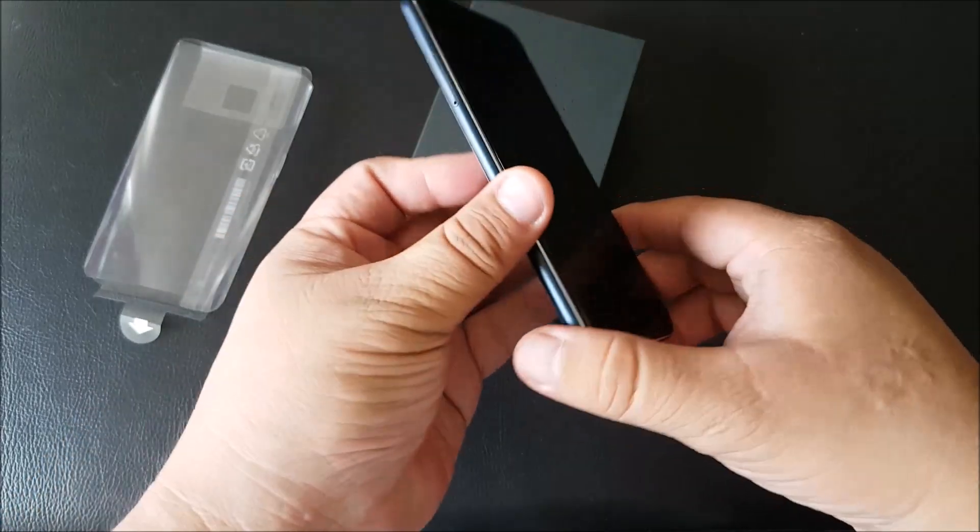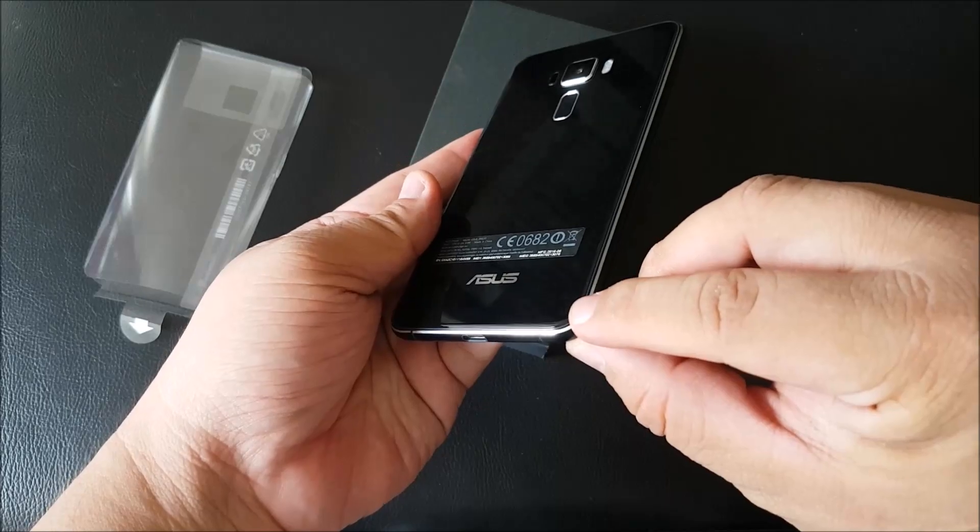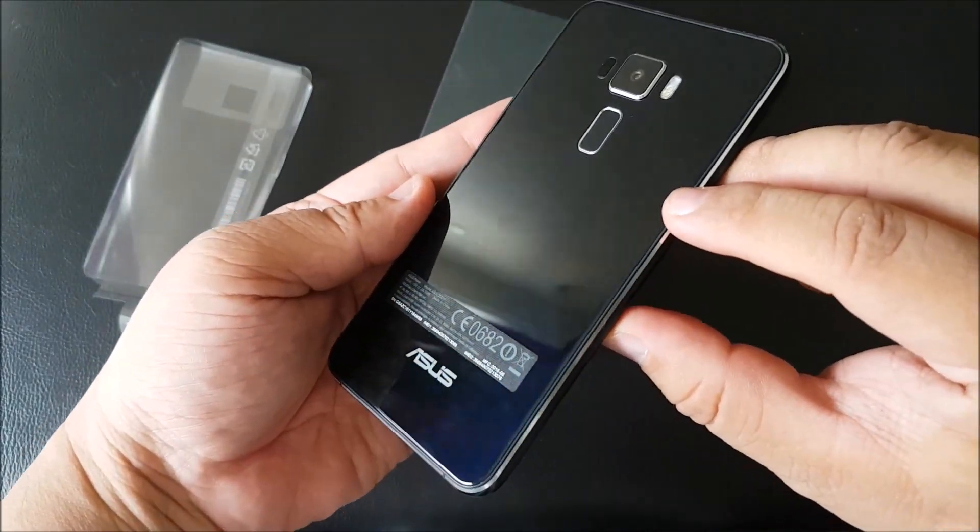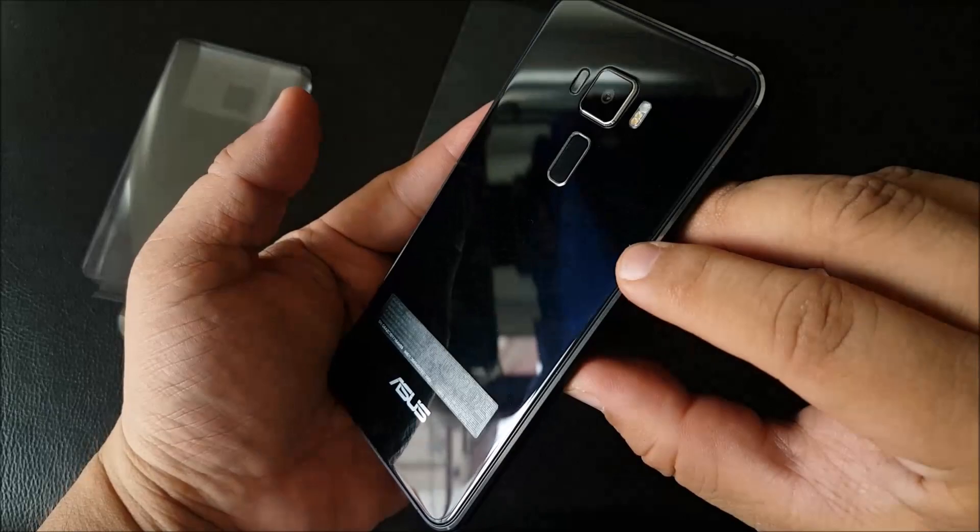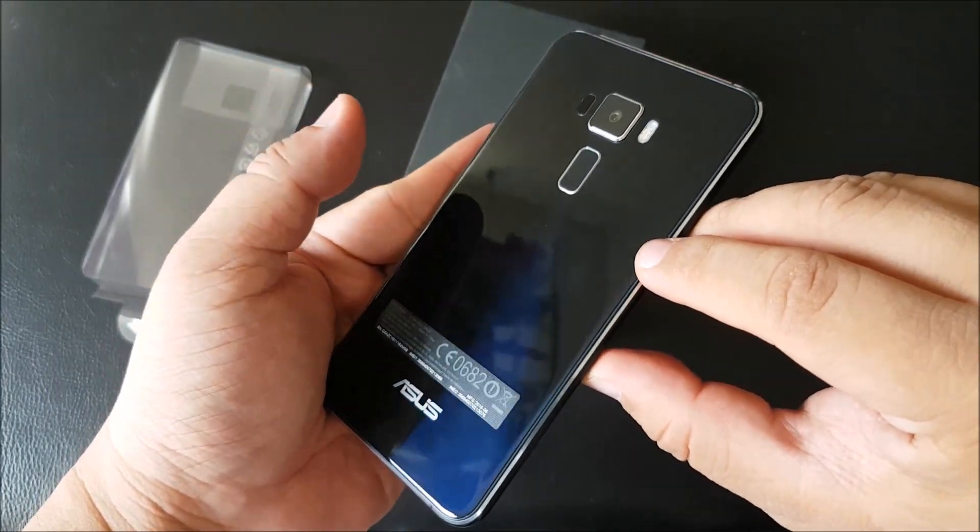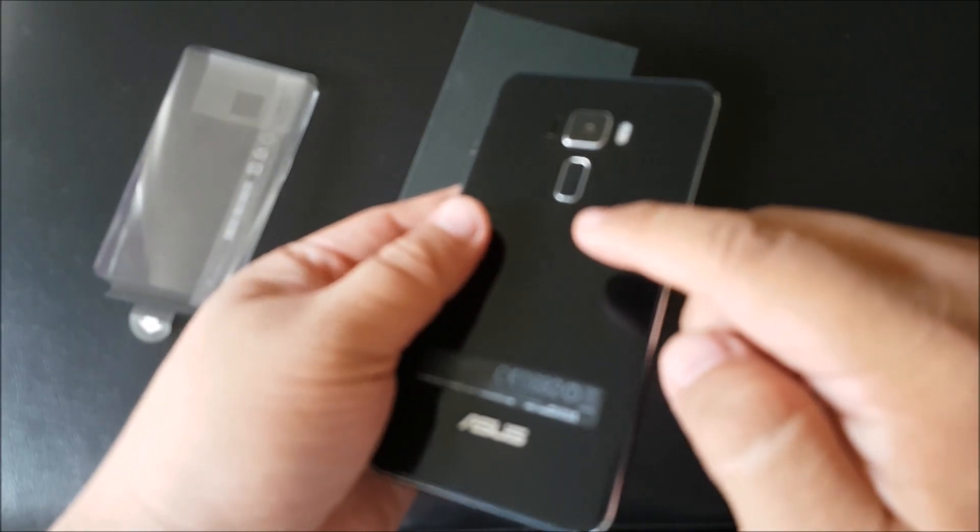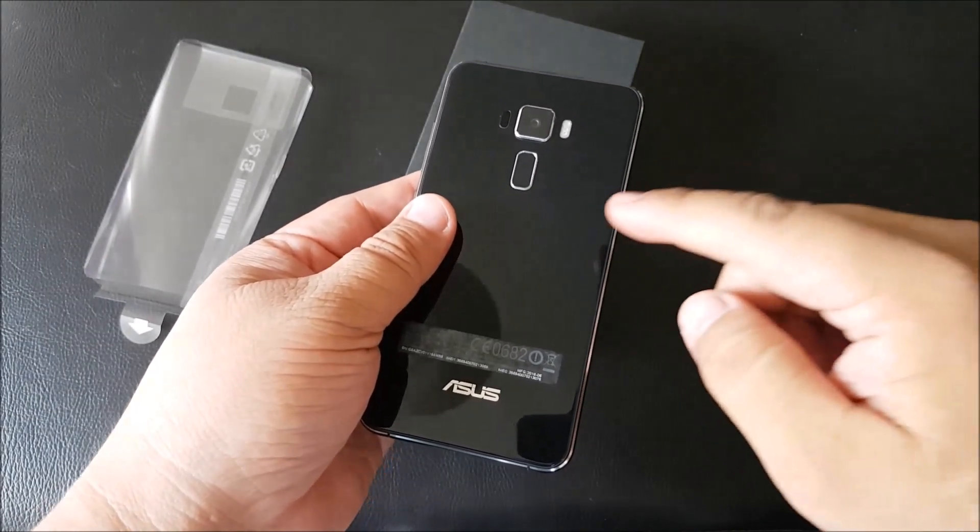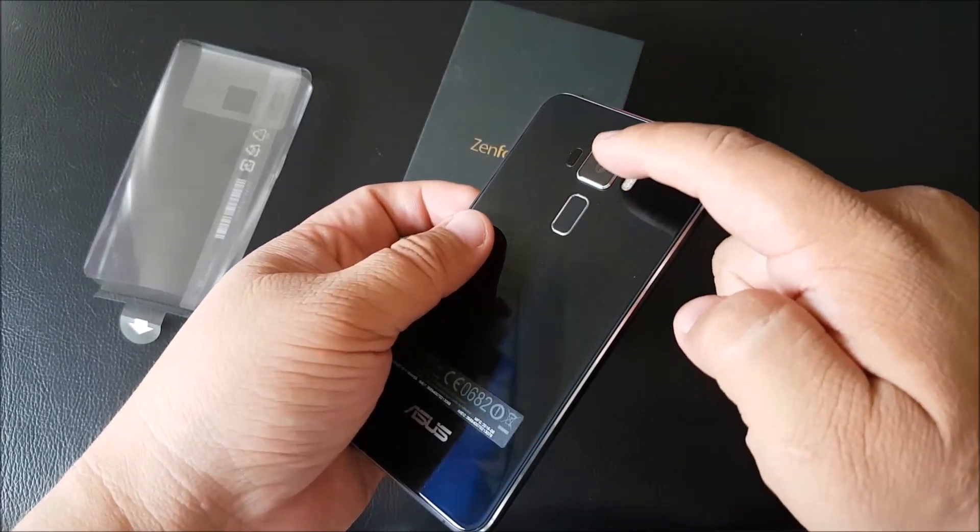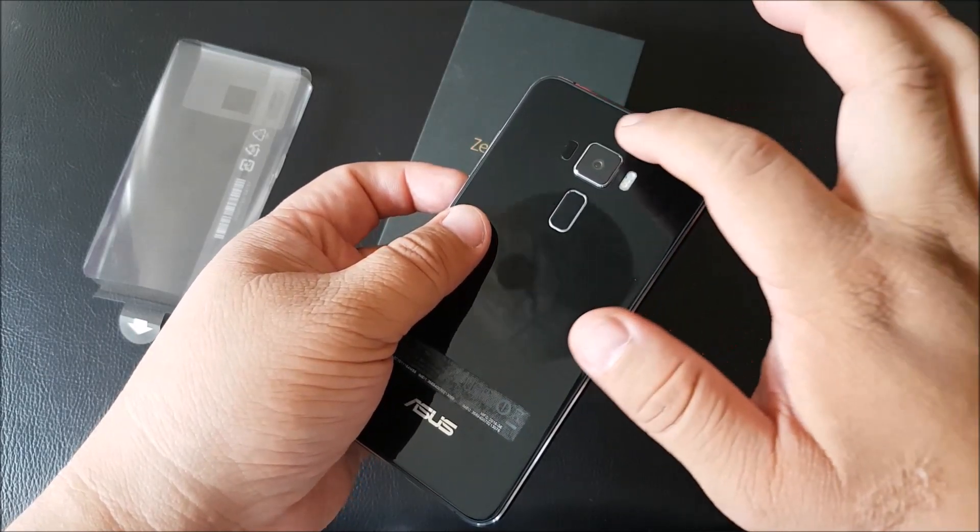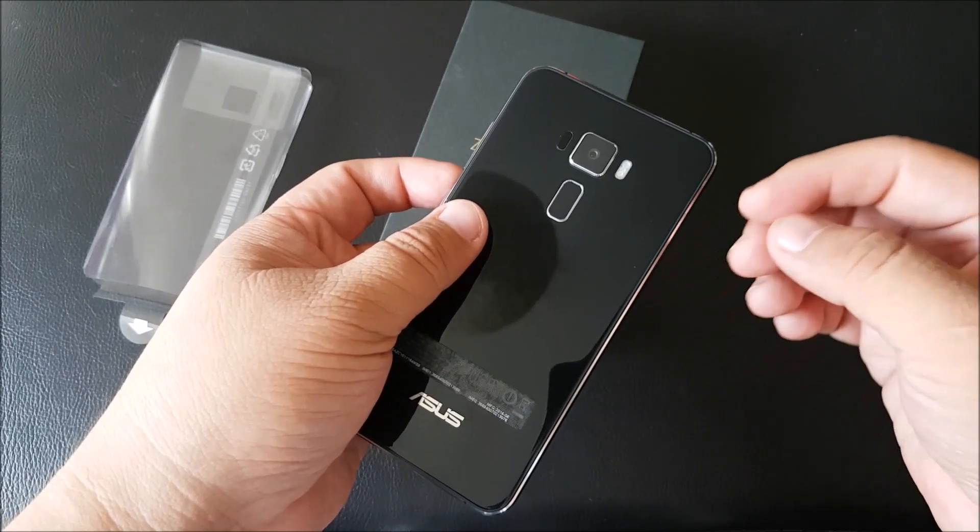But on the back here there's some more 2.5D glass. Glass will almost always result in fingerprints, and this is still a fingerprint magnet. Talking about fingerprints, it does have a fingerprint sensor now. It has everything in chrome, even the camera hump is in chrome. There's a 16 megapixel rear camera, double LED flash, laser autofocus with phase detection autofocus.